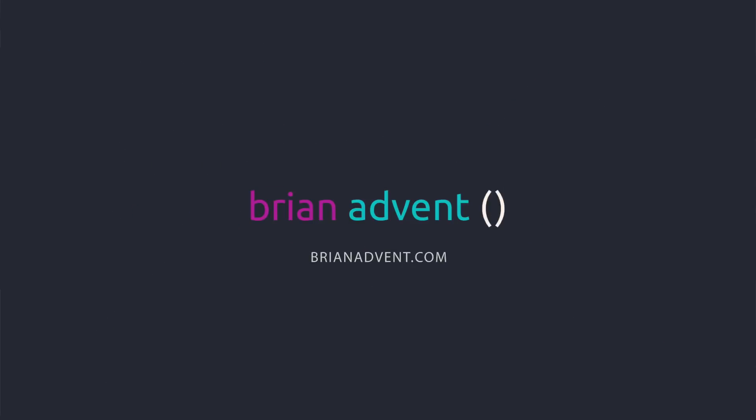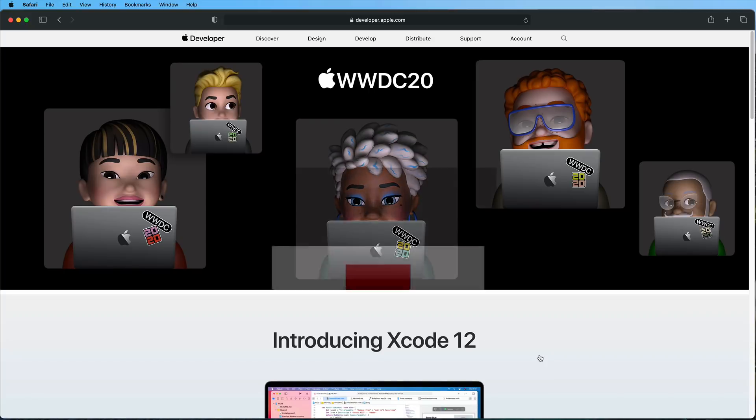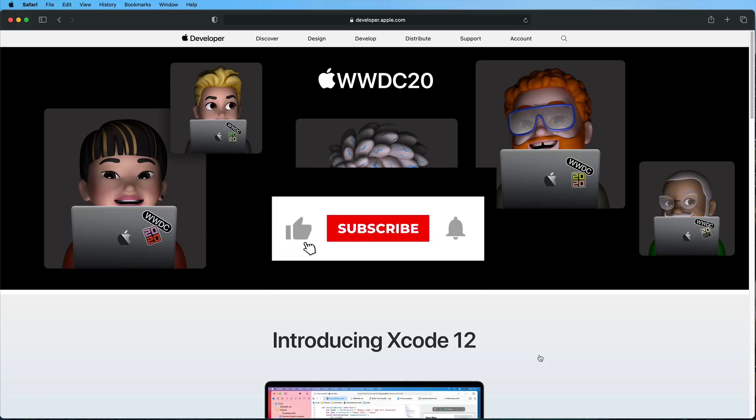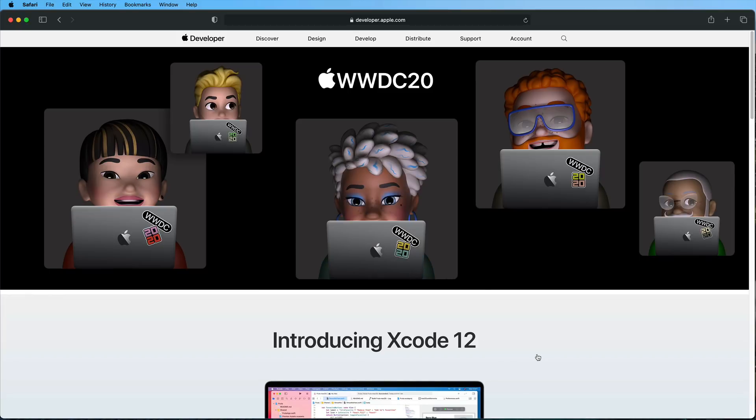Hi and welcome to another very exciting tutorial. Today we're going to have a look at Xcode 12 and I'm going to show you the best new features that I've found so far.